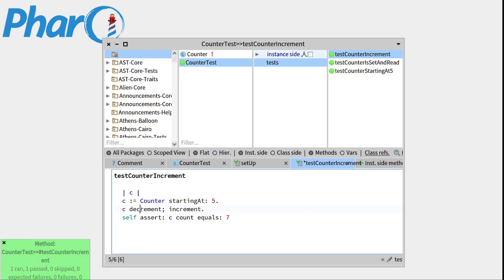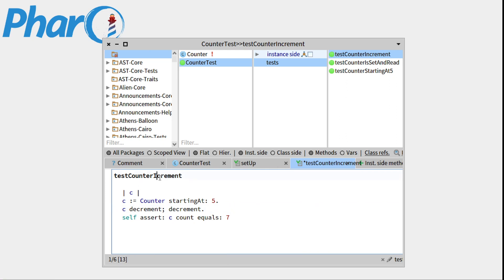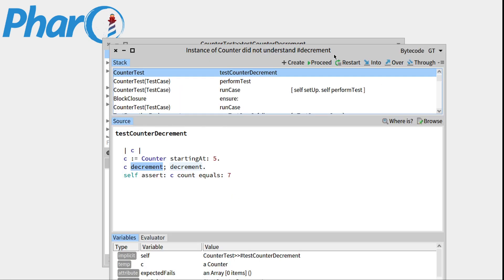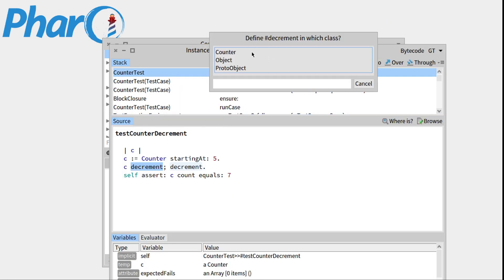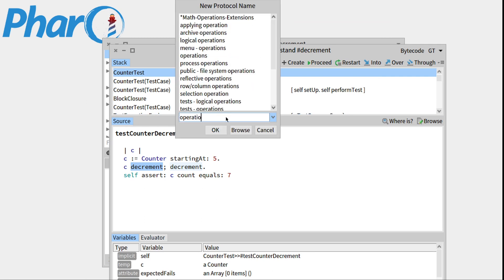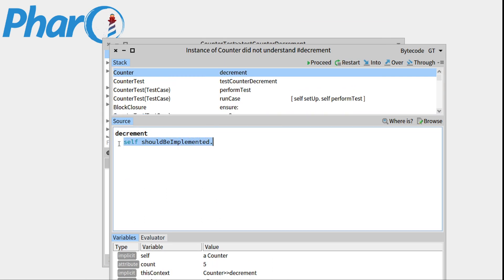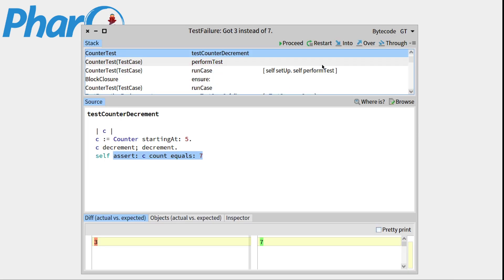Now we can do the same thing with decrement. We'll save it. We'll run this method. We have to create the method decrement in the counter class. Go to operation. Press OK. Decrement. So in the same way we created increment, we'll just do count is equal to count minus one. We'll save this. Press proceed.